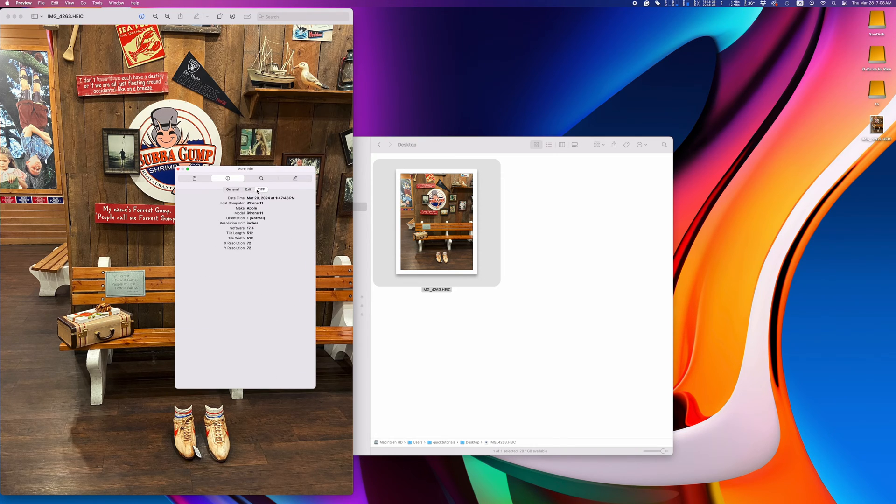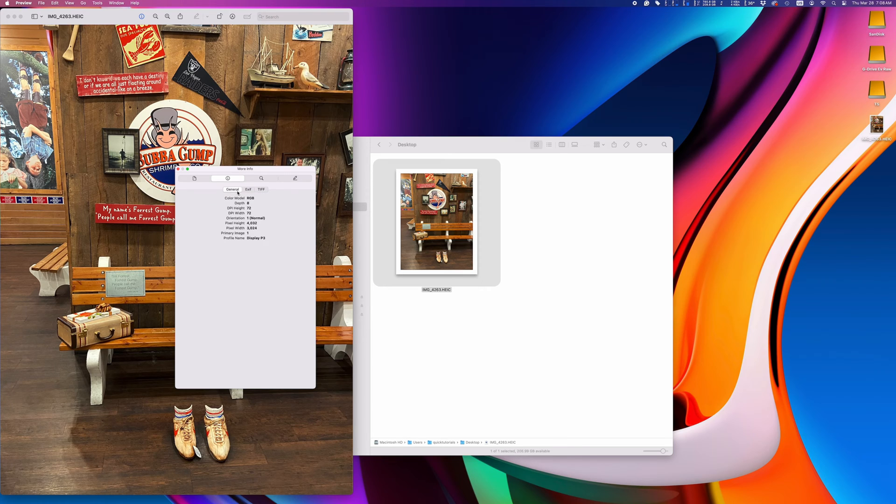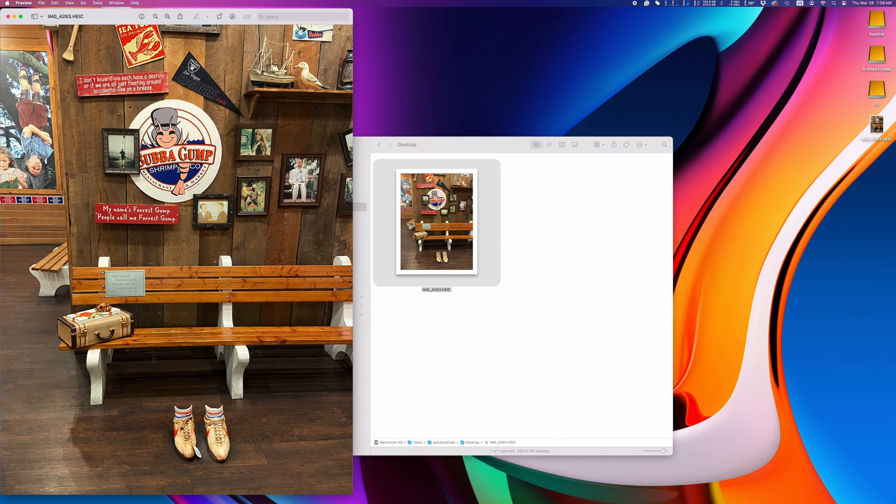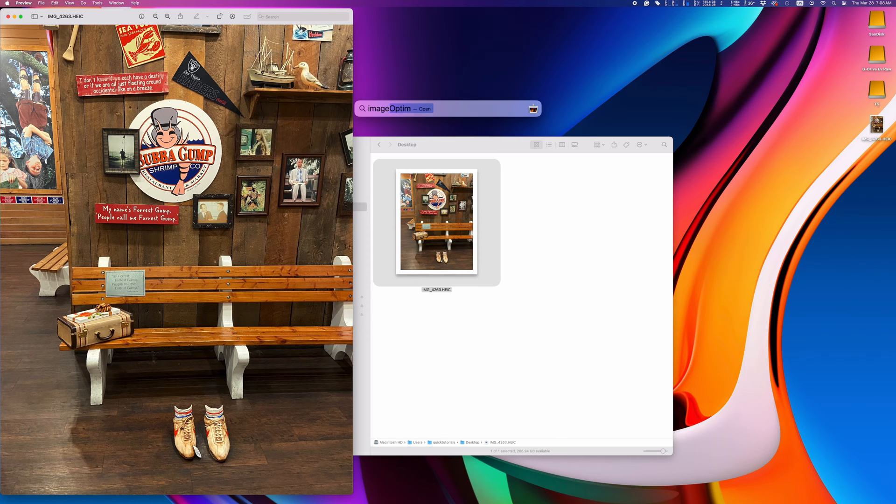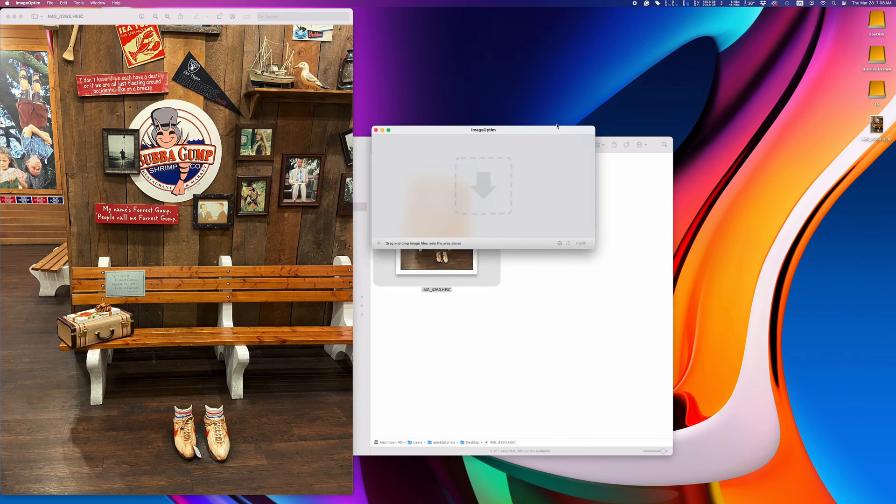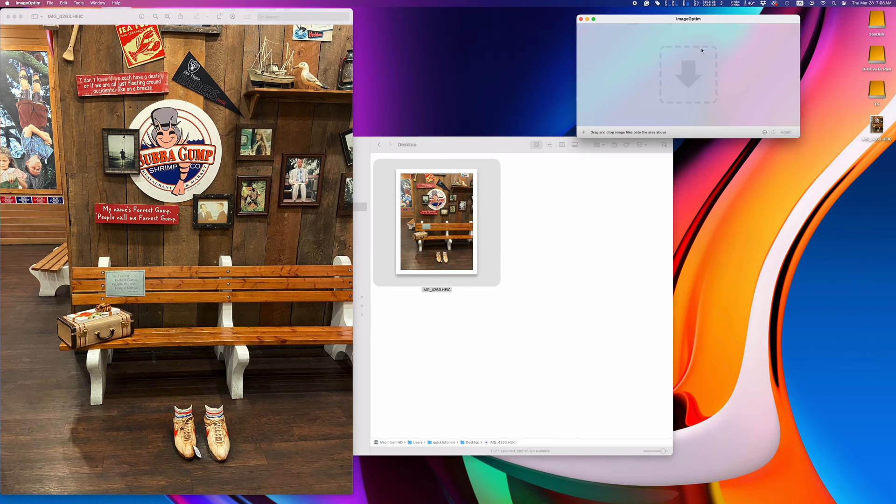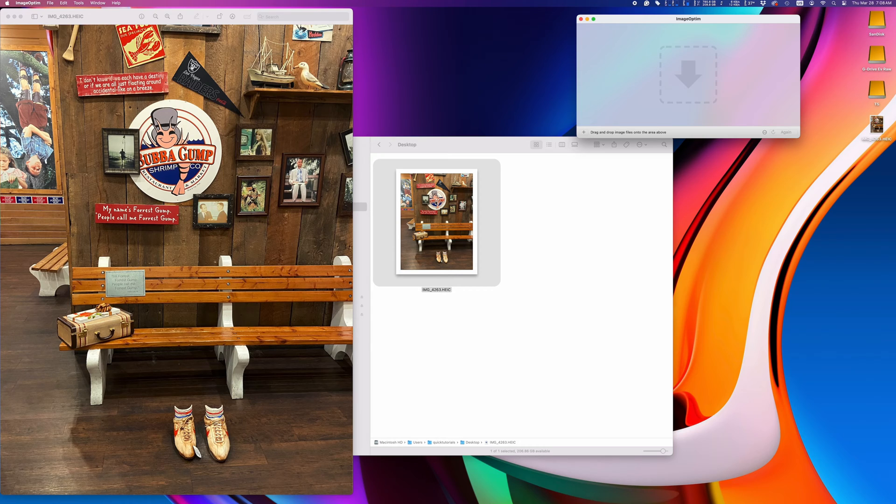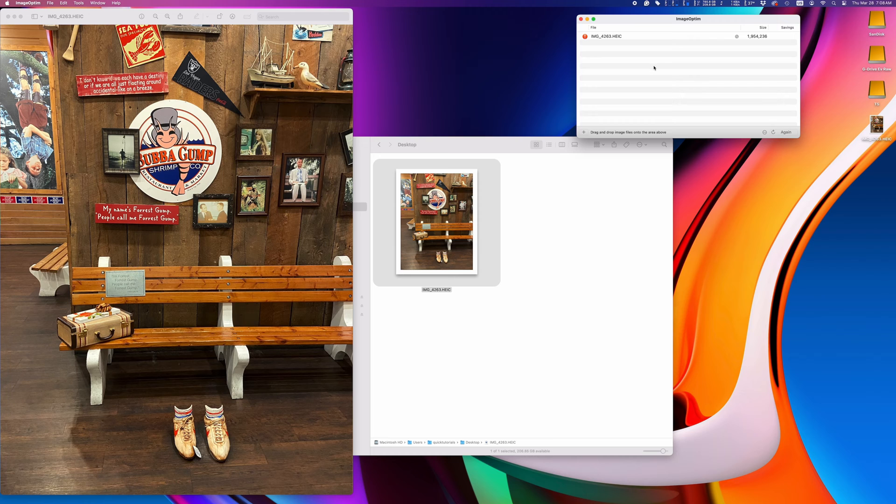If you want to remove all metadata from your photo, there's a cool little application called ImageOptim that does it. This app is mostly used to optimize your photo's file size, so you get maximum quality with the smallest possible file size, but it's also very convenient for removing metadata from your photos.